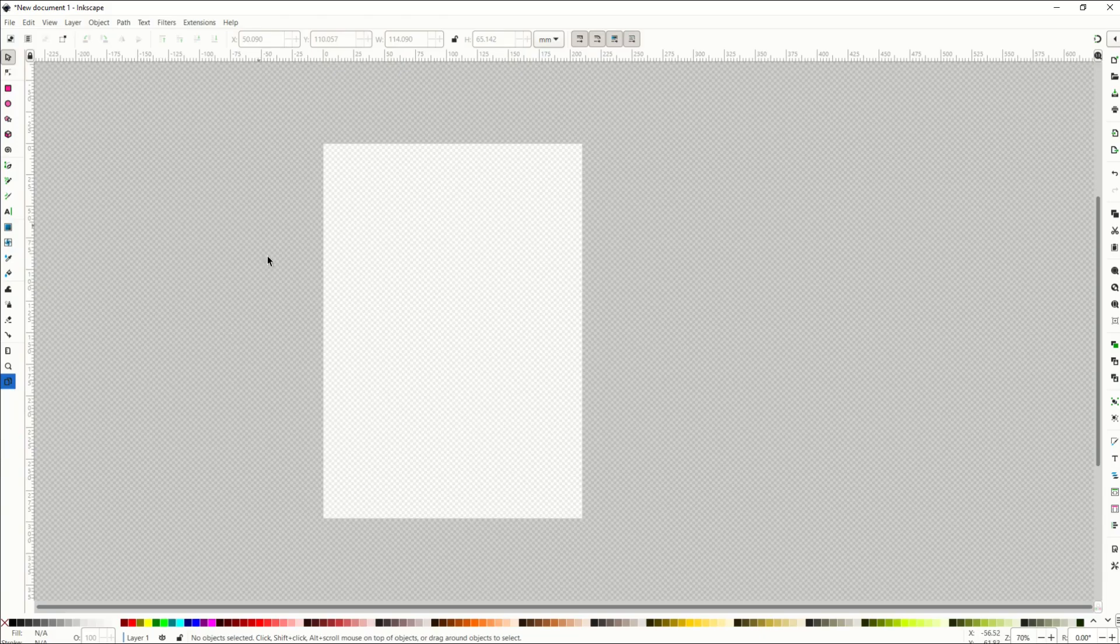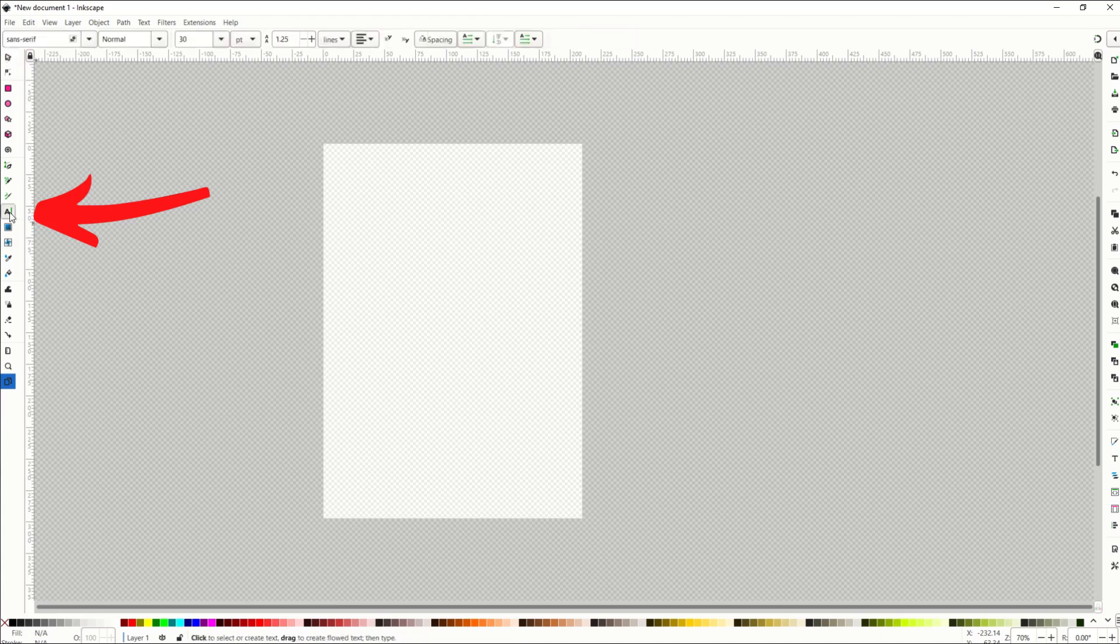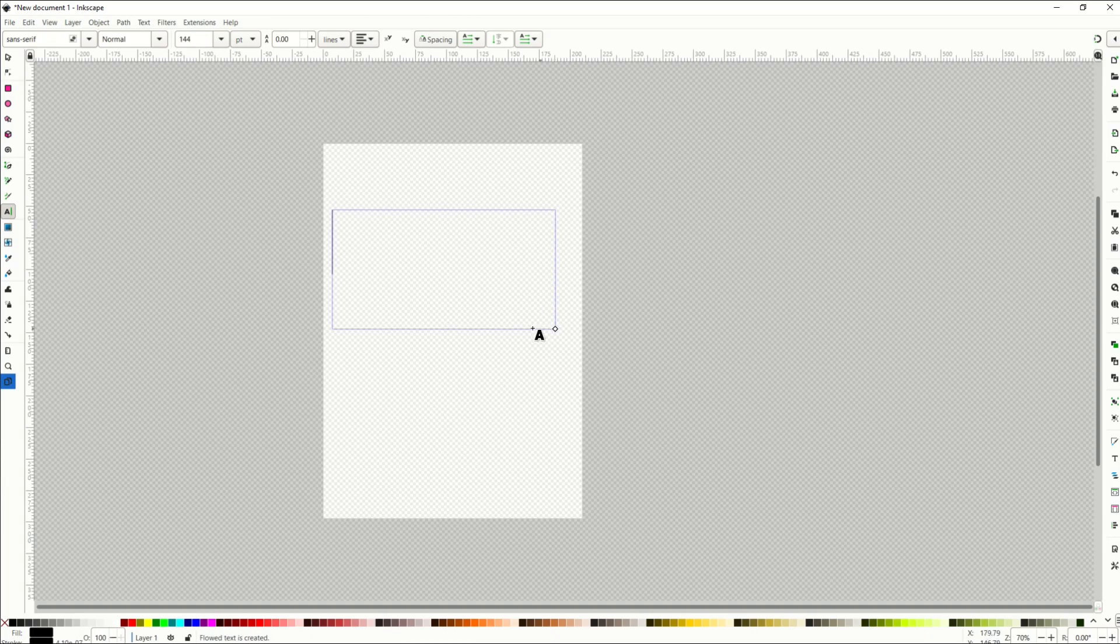Okay, quick little tutorial here in Inkscape about text. Along the left-hand side, I'm going to click this text icon and then drag my cursor along and make the word text. I'm going to type in the word text with the keyboard.